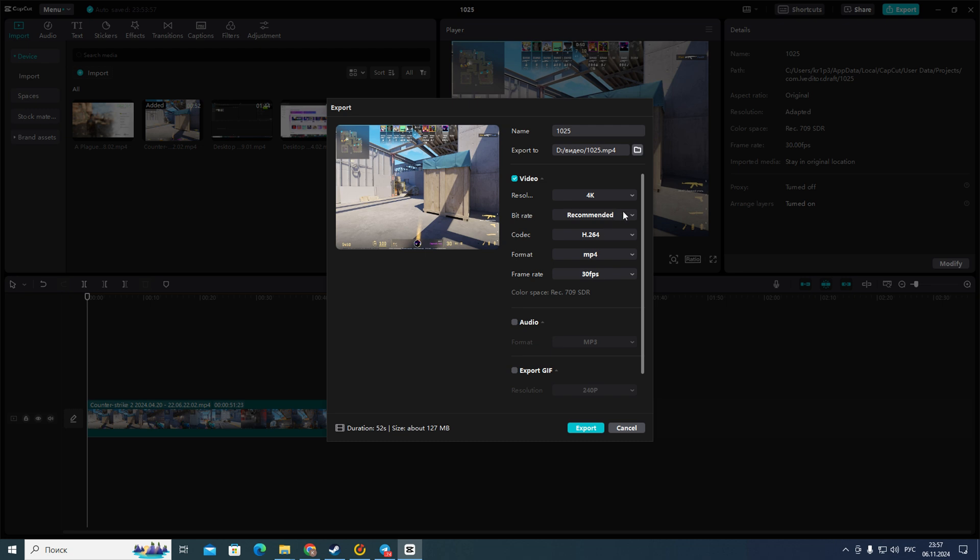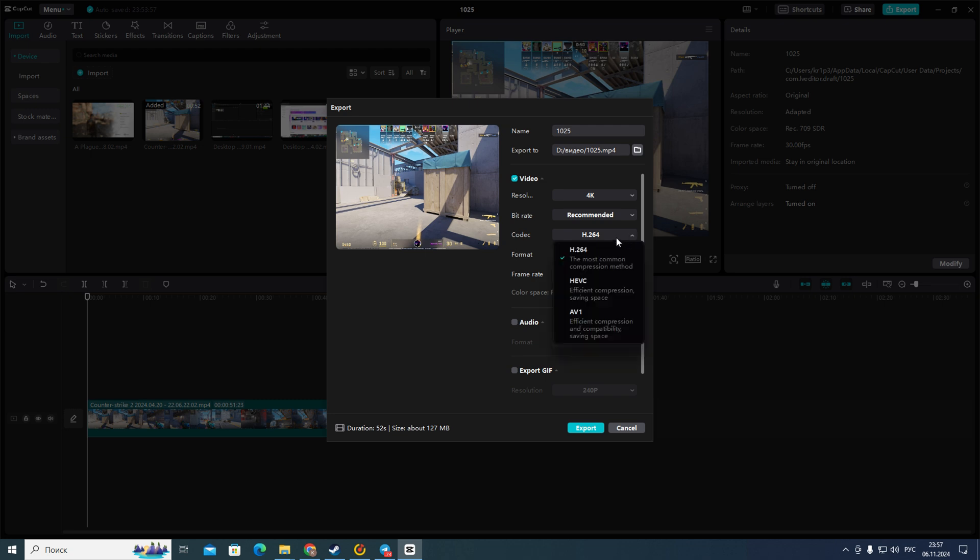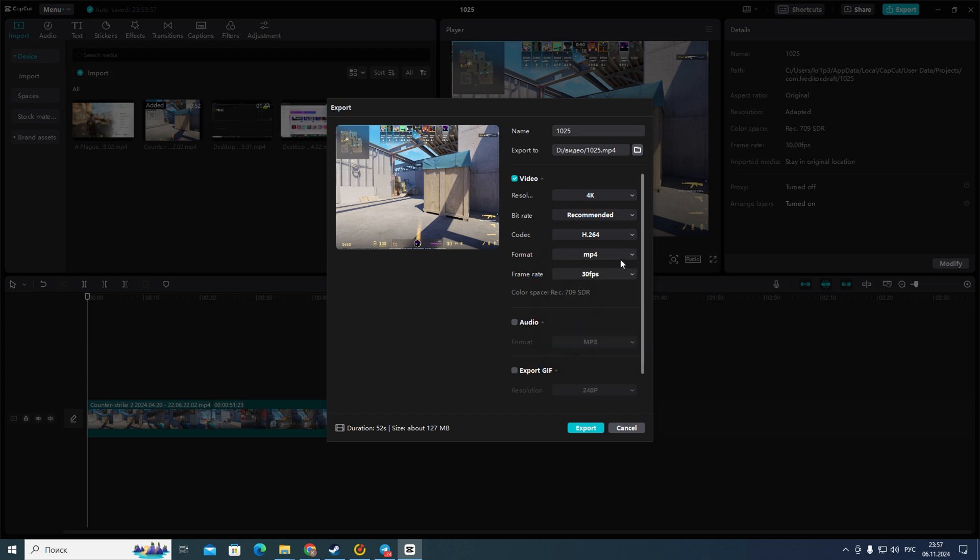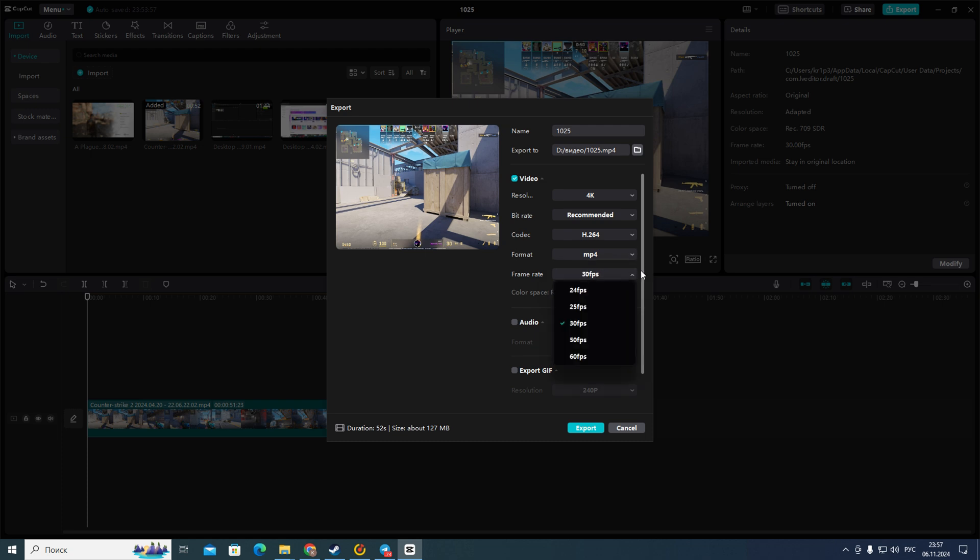After that you need to click on the bit rate and choose recommended for example. Then codec, I suggest you to choose this one because this is the most common compression method. Then format mp4 because we have a video file and then frame rate. For me I usually choose 30 FPS.